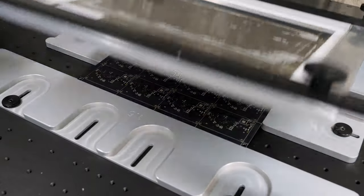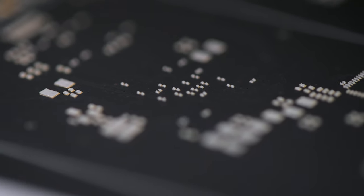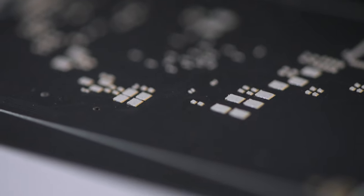And with that, we can lift the stencil. The paste is now covering the pads and the board is ready for components to be placed on it.